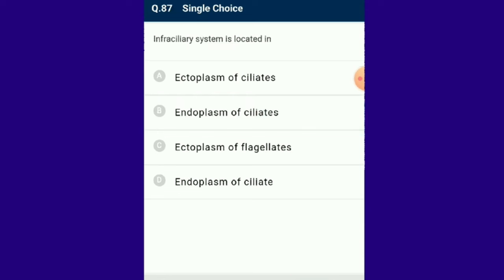Question number 87: The infraciliary system is located in the ectoplasm of ciliates and is responsible for the coordinated movement of cilia. The answer is option A: ectoplasm of ciliates.